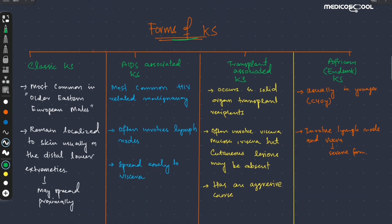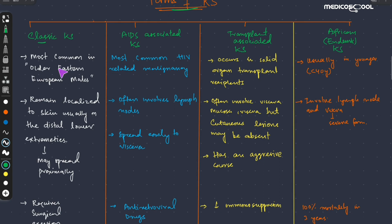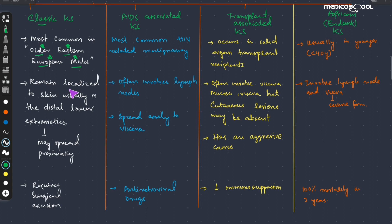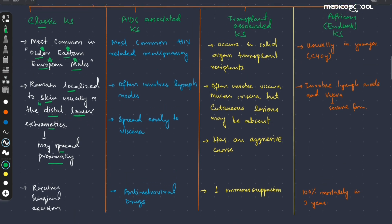There are many forms of Kaposi sarcoma: the classic Kaposi sarcoma, AIDS-associated, transplant-associated, and the African, also known as endemic Kaposi sarcoma. The classic Kaposi sarcoma is most common in older Eastern European males. The lesions are localized to the skin, usually present in the distal lower extremities, and may spread proximally. These lesions require surgical excision to eliminate them.